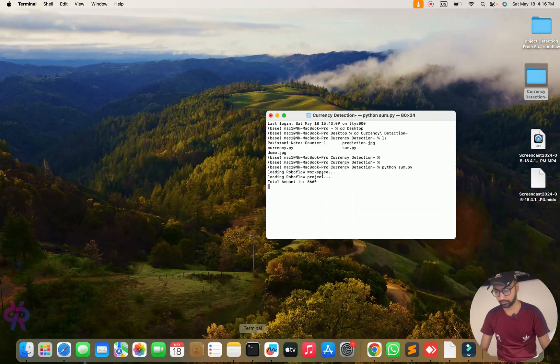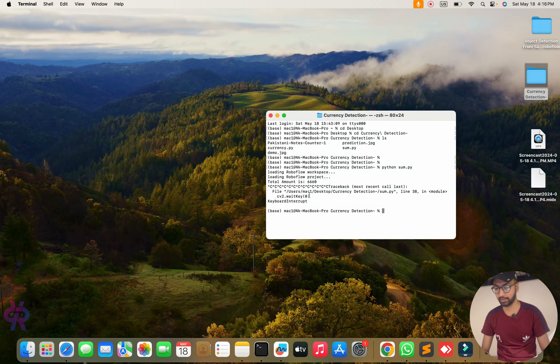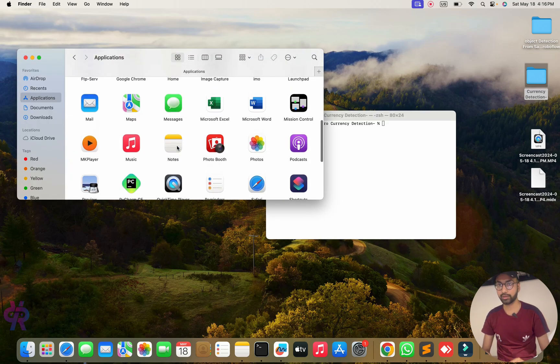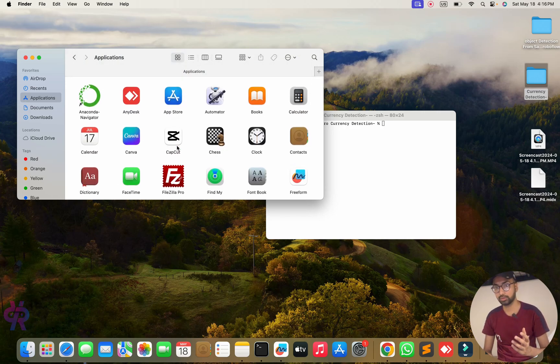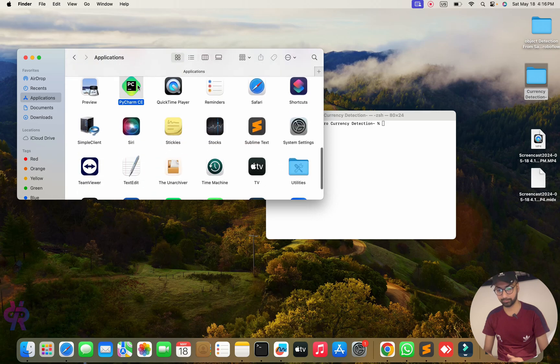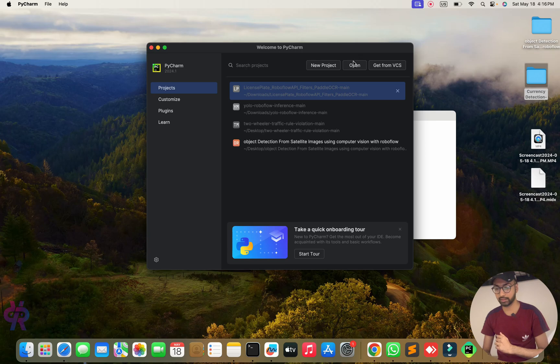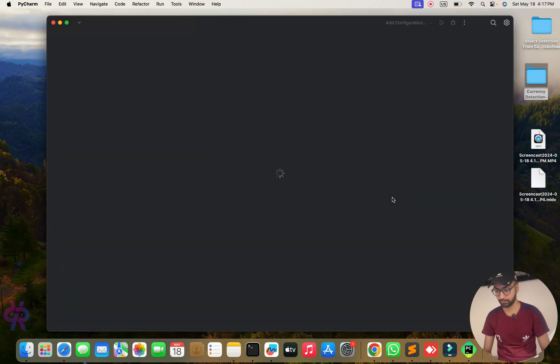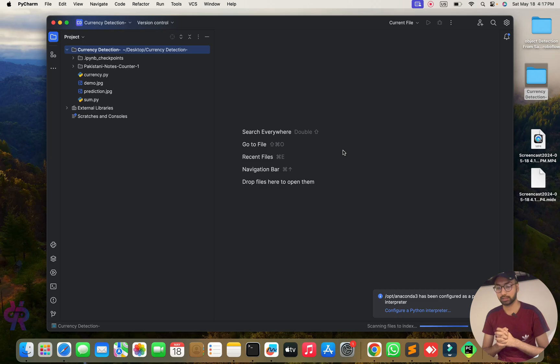First we need to understand how to detect, then how to train the data, and after that you will see the results. Let's start from scratch. You need to understand how this finance application works. I am opening my PyCharm, and we are going to go step by step. Currently in PyCharm I have my folder - currency detection on the desktop.